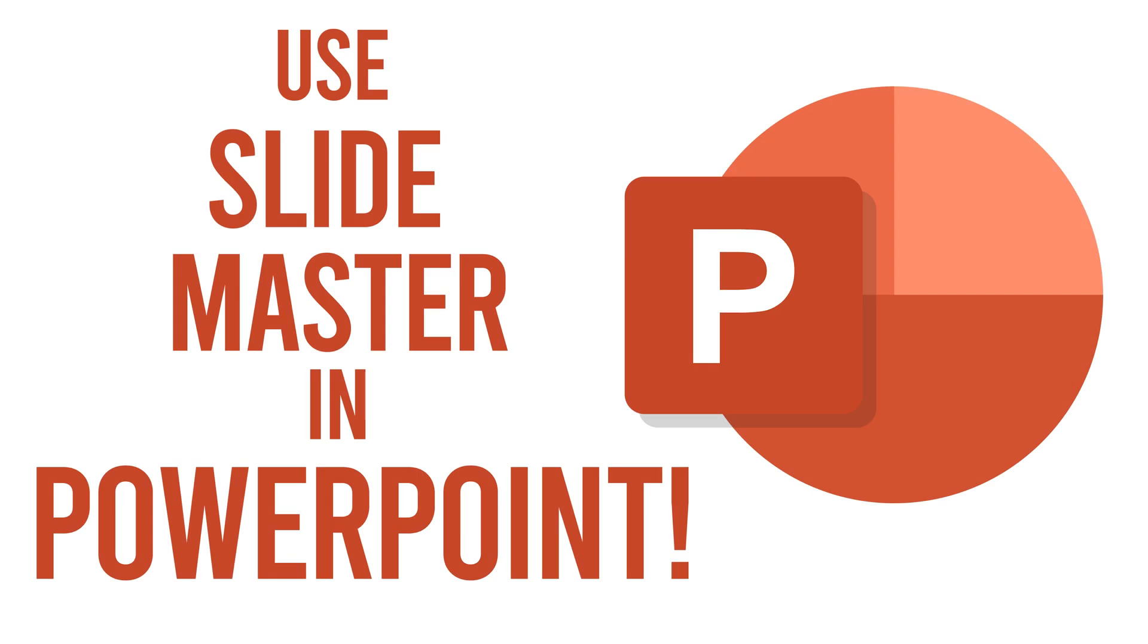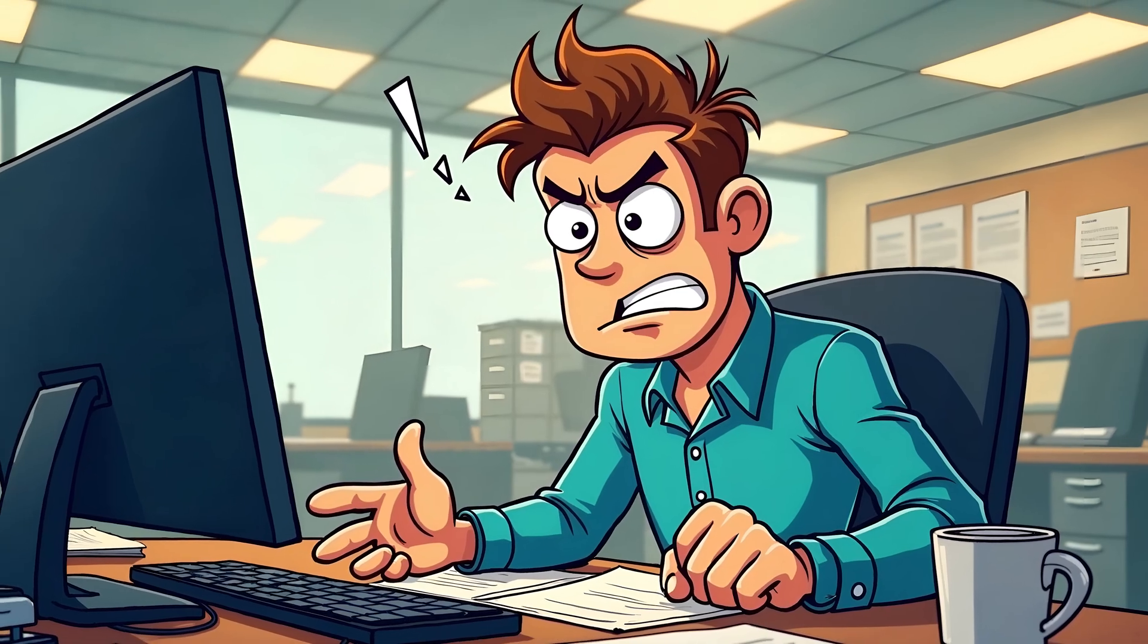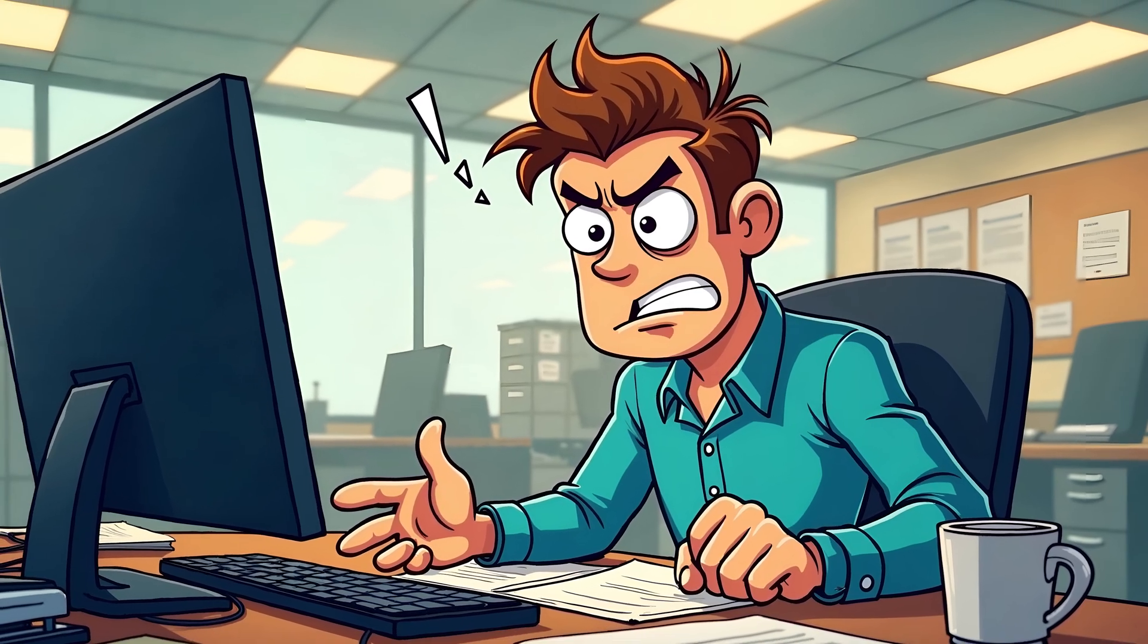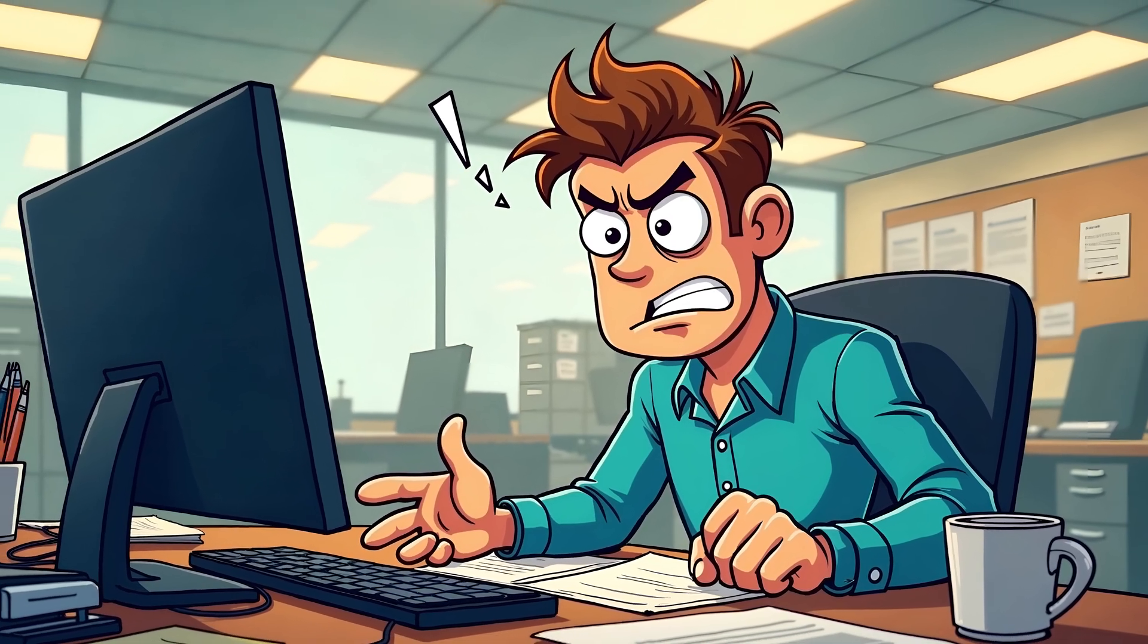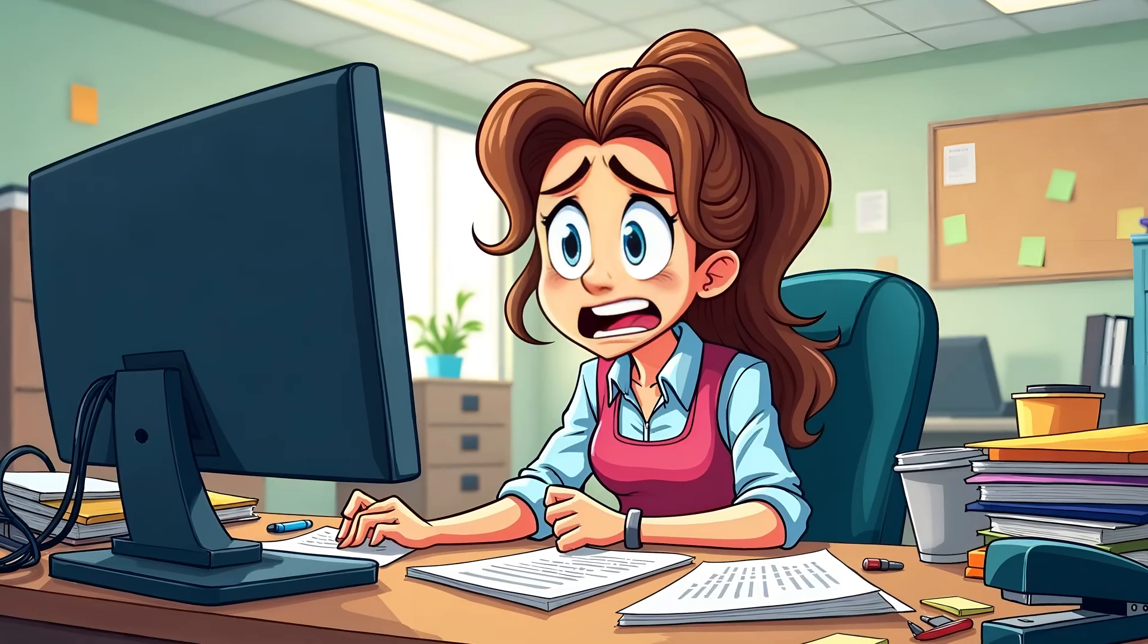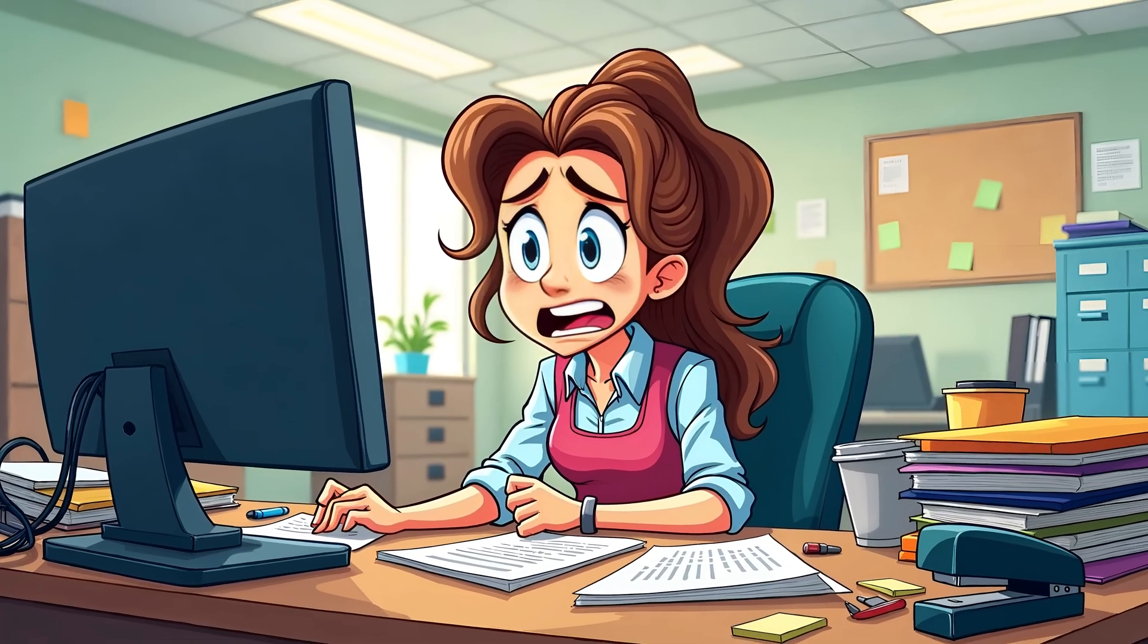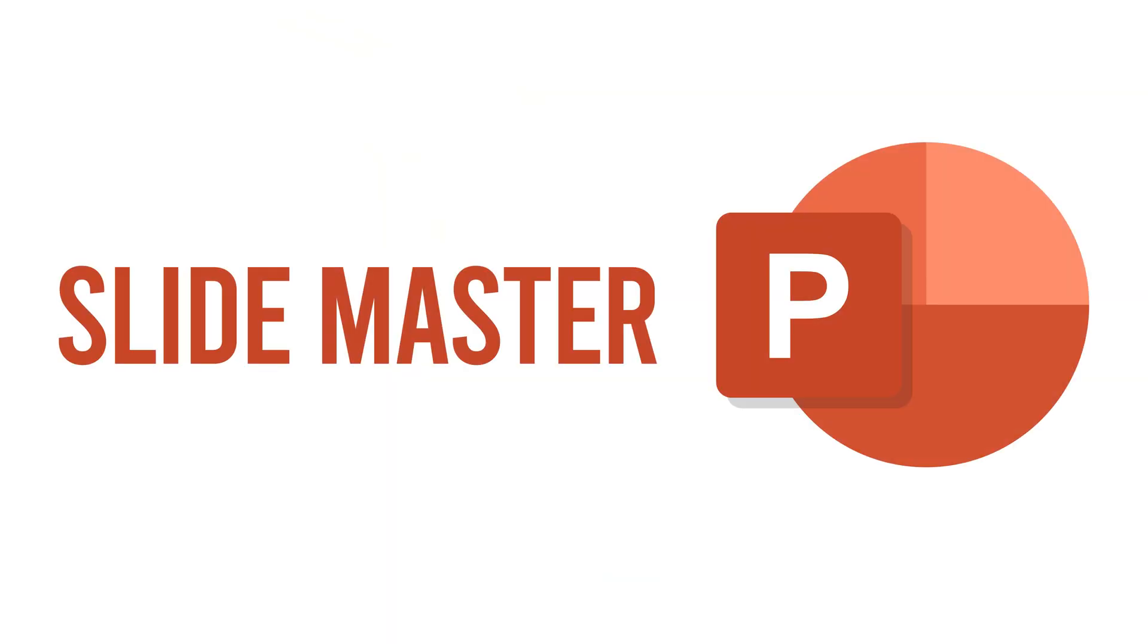If you're a teacher or admin who suddenly needs to make a clean, consistent PowerPoint, but editing each slide one by one is driving you crazy, you're not alone. Let me introduce you to a feature that can save you hours: Slide Master.